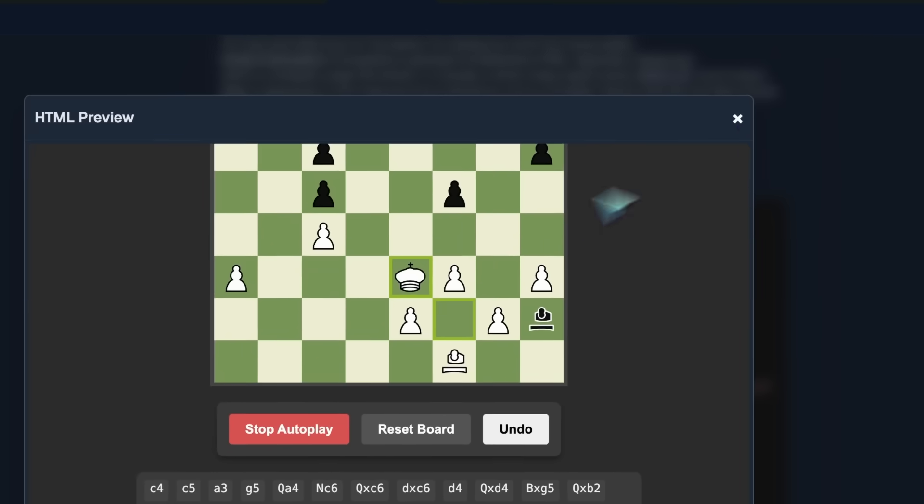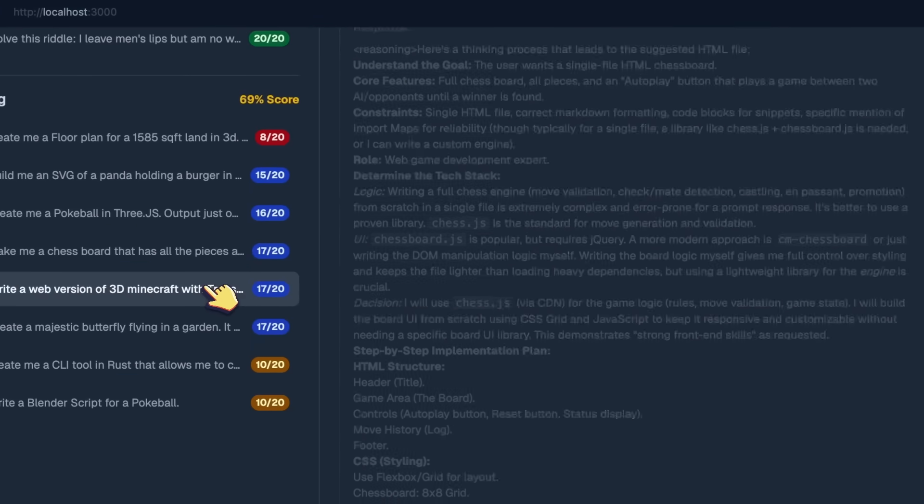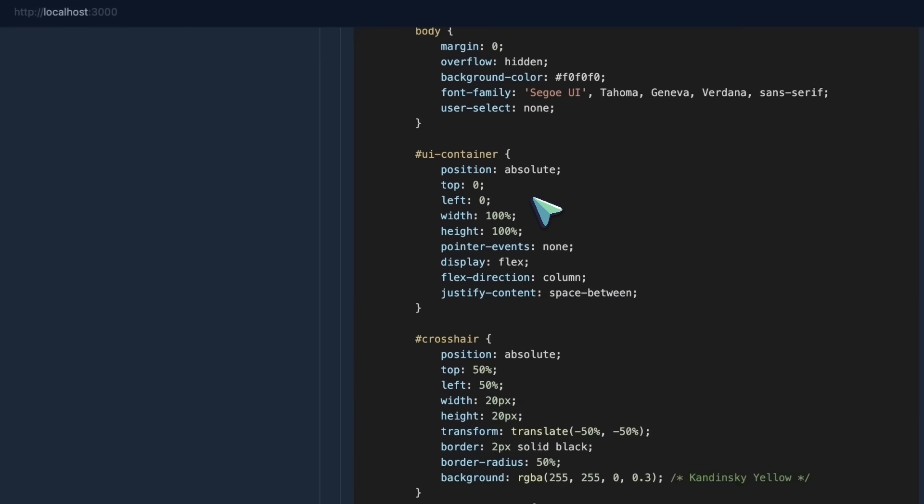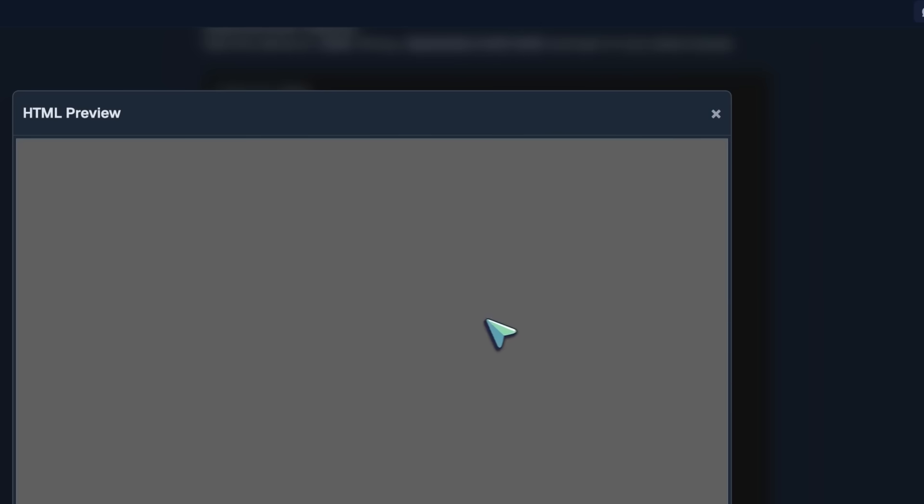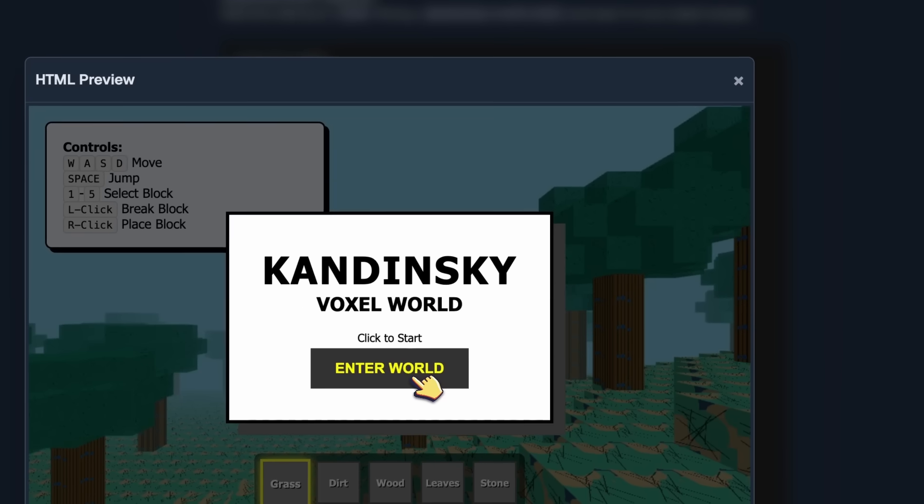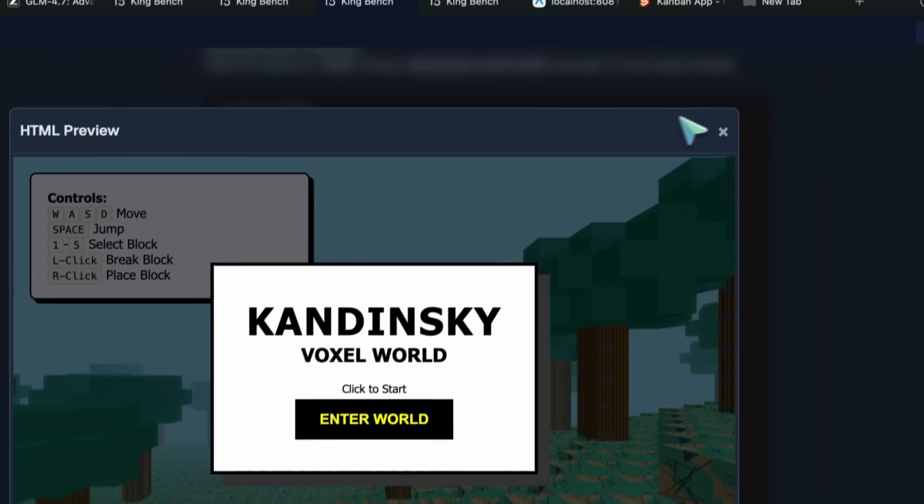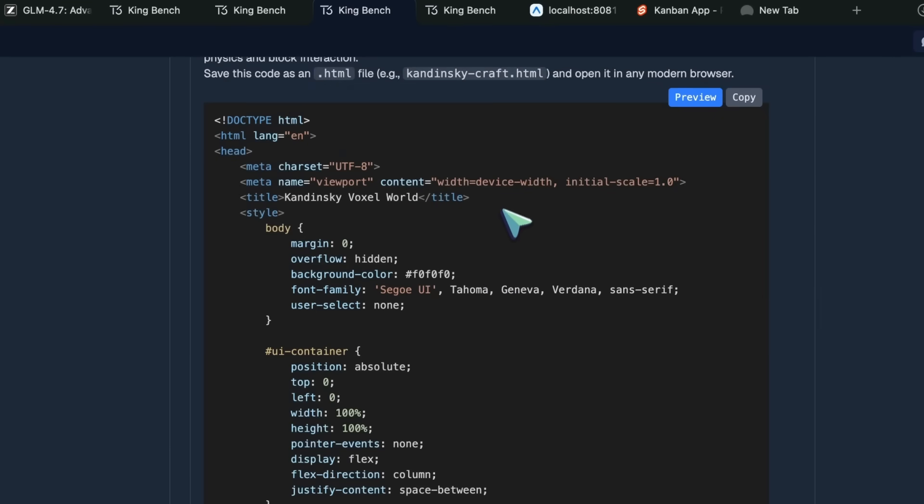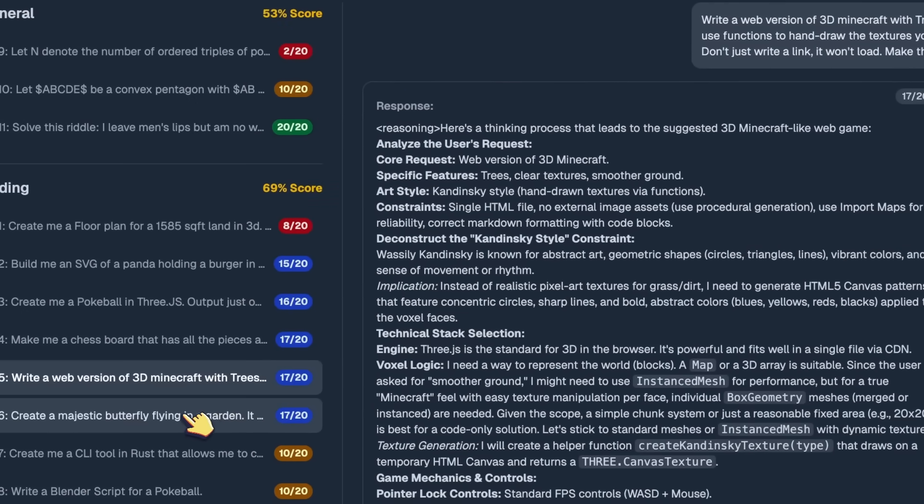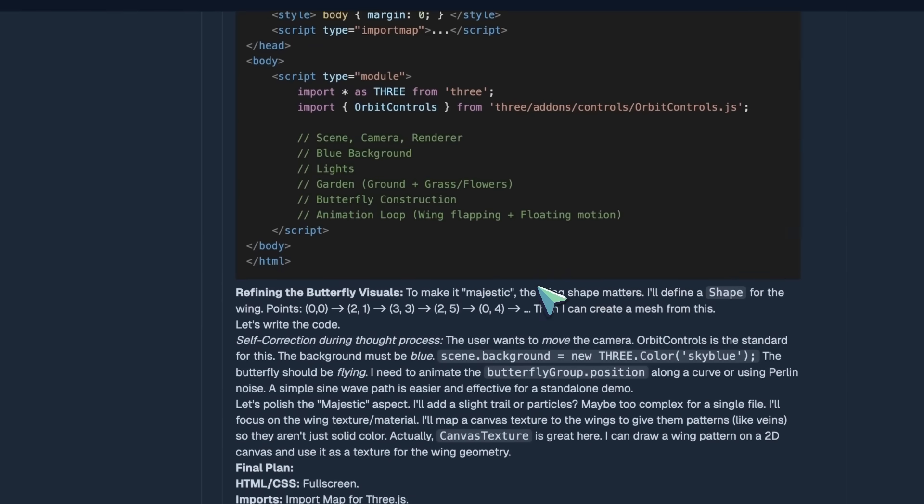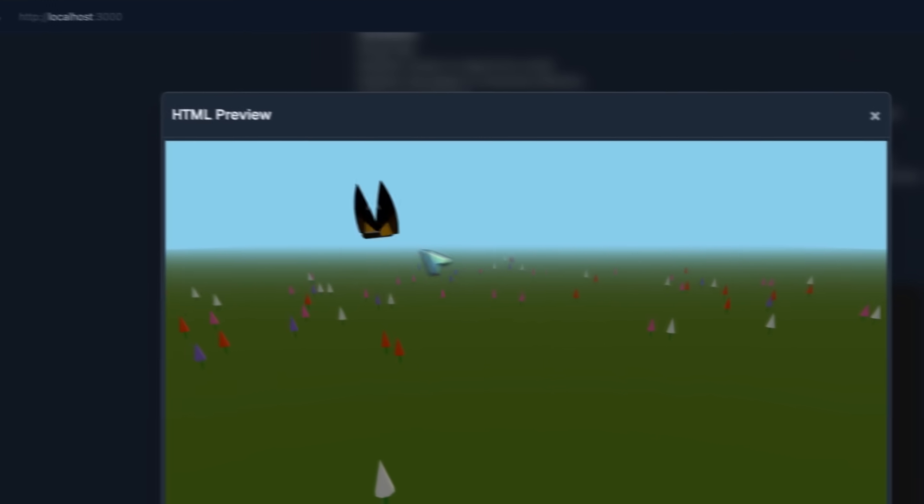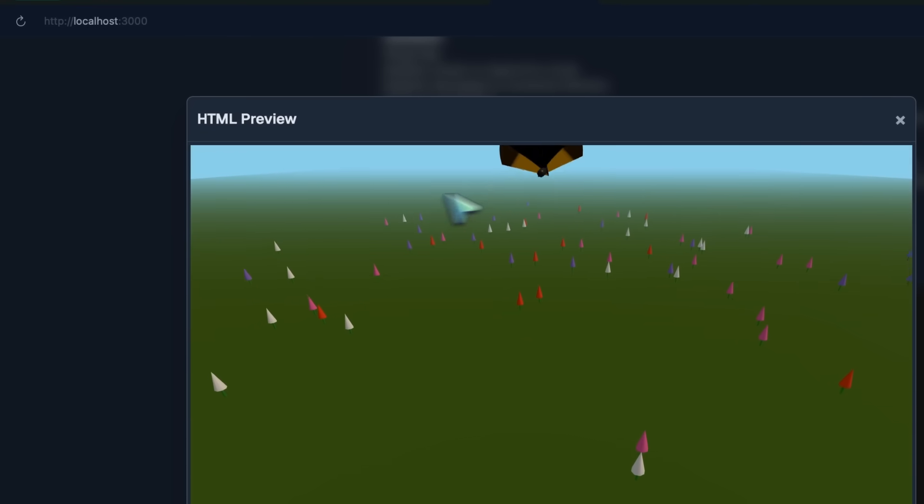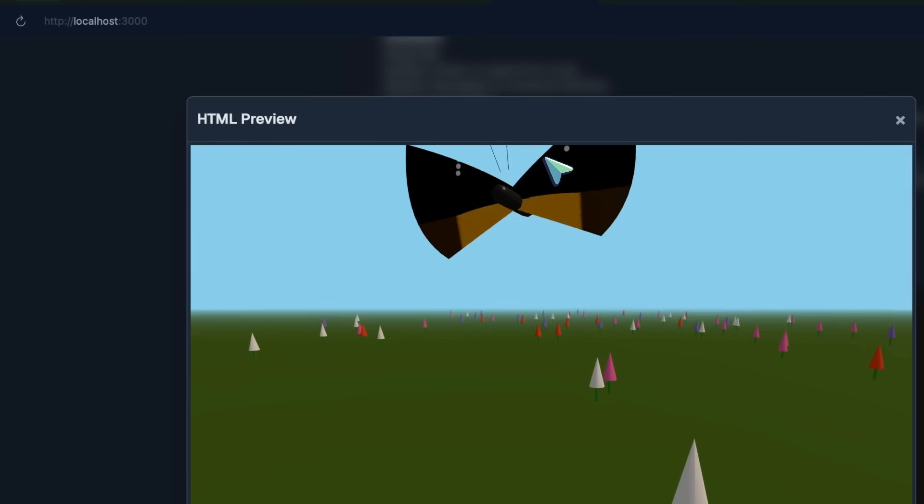After this, we've got the Minecraft game, and it nails this one as well. You can see the mist, you can see the grass, you can move and everything, which is great. Really very cool. Then there's the majestic butterfly flying in the garden, and it is also really good. The butterfly looks exactly like a butterfly. It flies correctly, the wings flap correctly, and it's a great generation overall for sure.